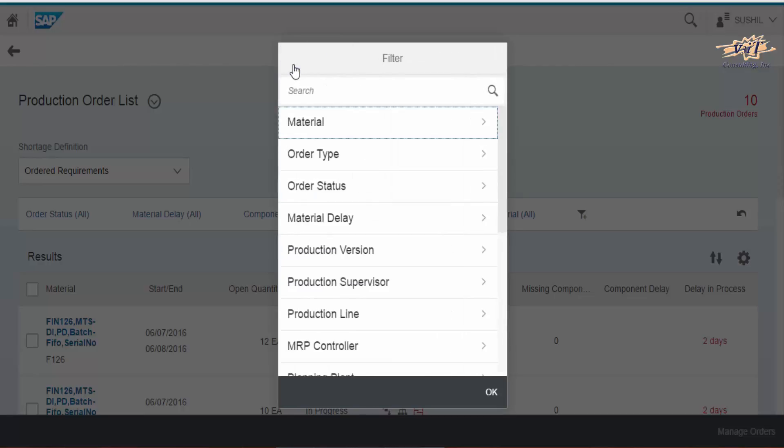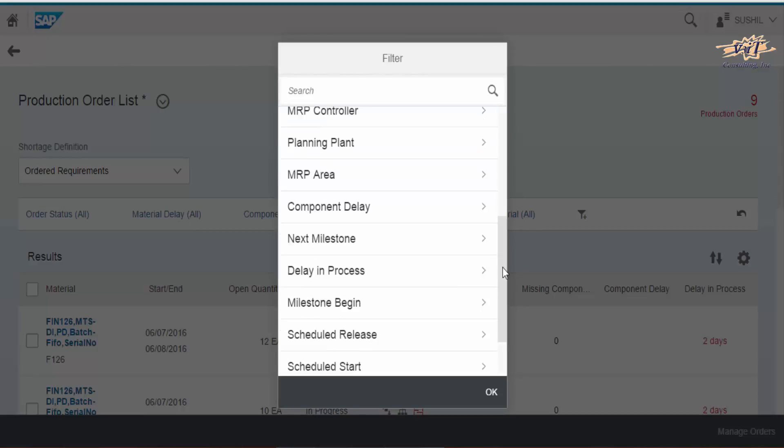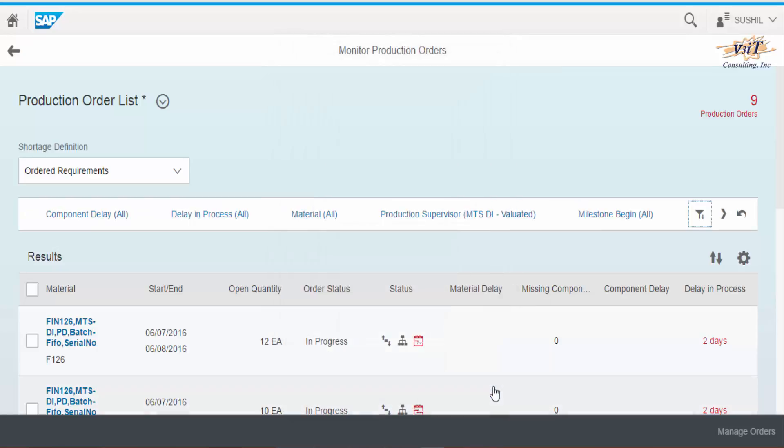Filtering options include various options like material, order type, order status, order processing delay days, etc. Apply the filters and choose OK.